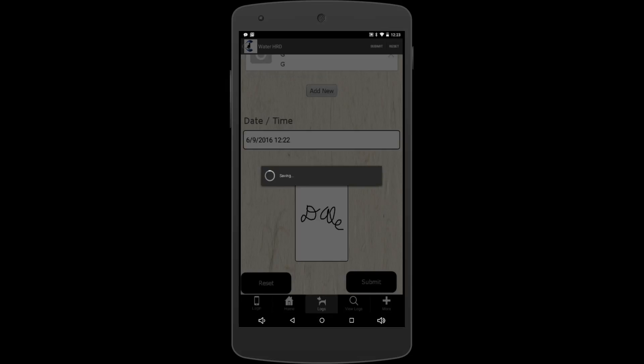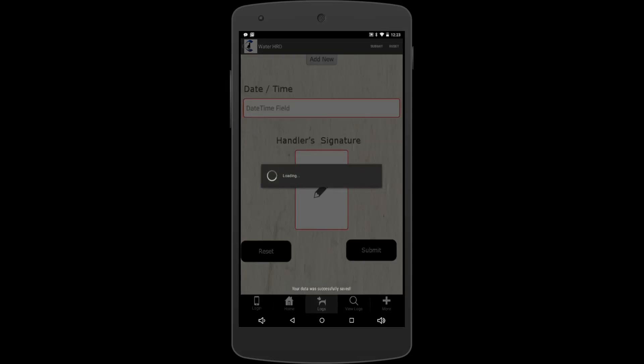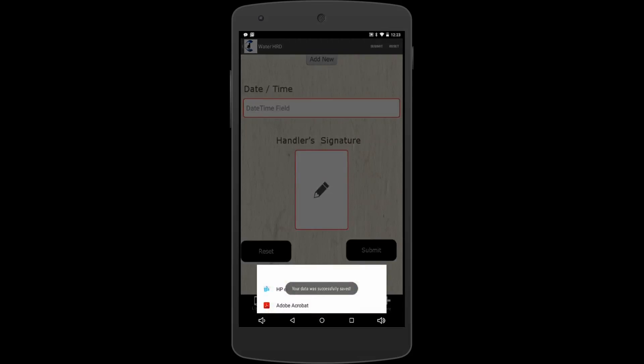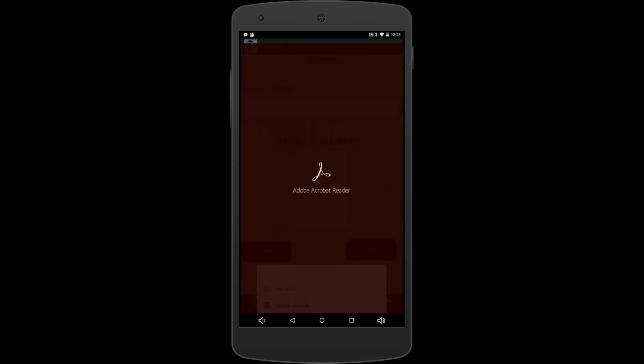And then it will pop up and ask what you want to do with it. I have a couple different things that read PDF on here. I can automatically print it or do Adobe. I'm just going to say do Adobe here so we can show you what the log looks like, and there's your log that you just did.